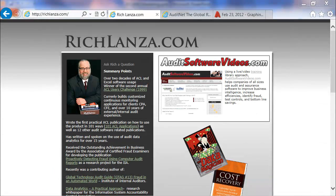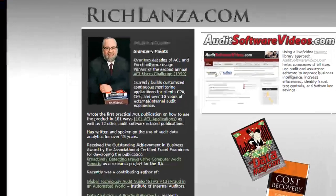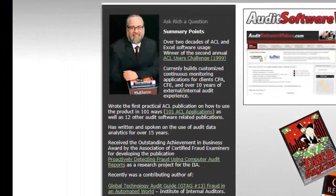Hi, my name is Rich Lanza, the primary trainer for this series, and I have over 20 years of experience in analytics as well as cost recovery.